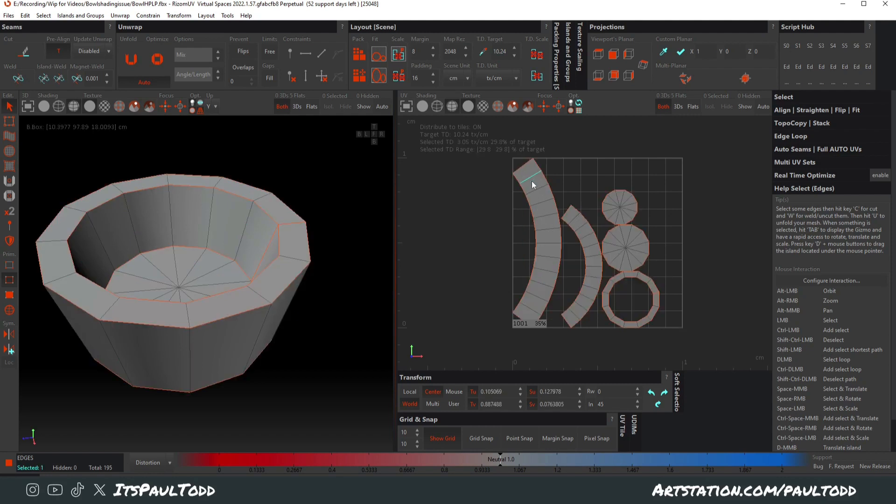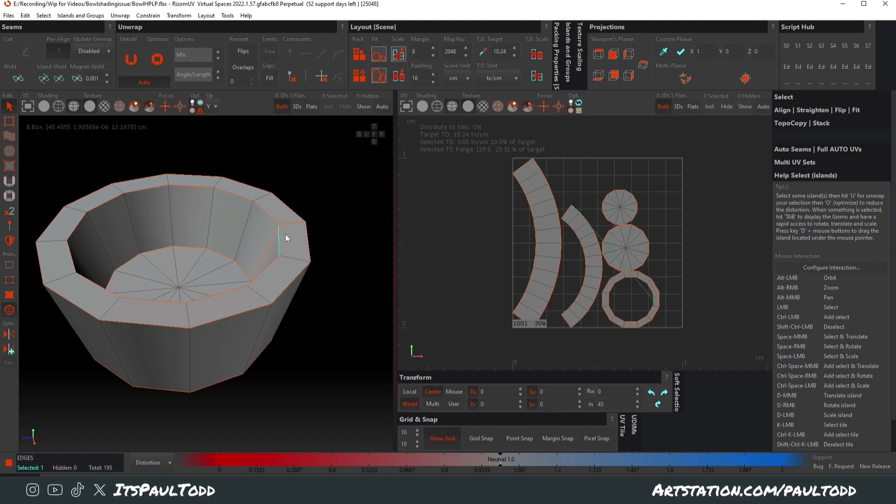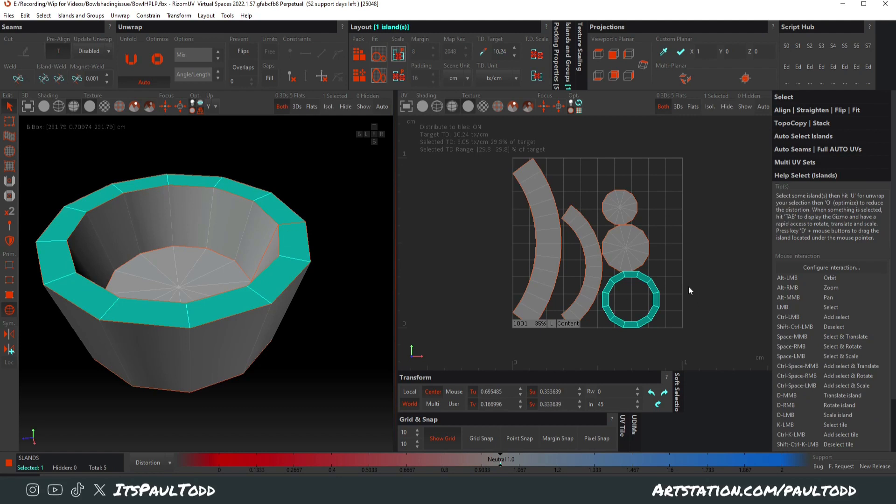We want these all to be straight for LODs. These two edges and this ring on the edge here need to be straightened up as well into a line. So it's a lot better for making LODs down the line.